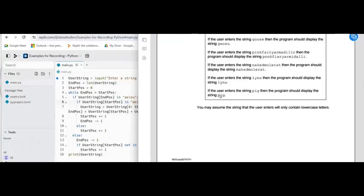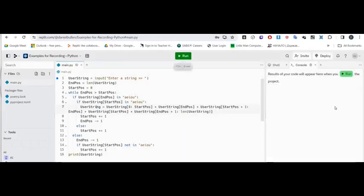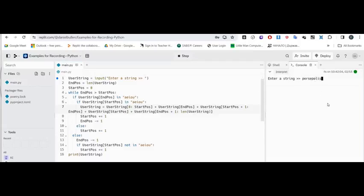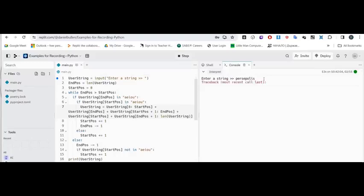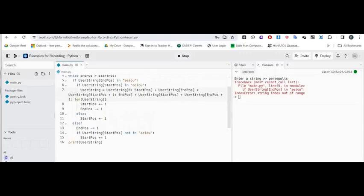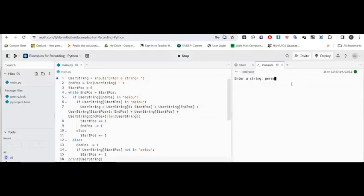Let's look back at the question and test it. We've got the program source code and now we need to test it. The question asks us to show the results of three tests by entering specific strings. So I'm going to do 'Persepolis' — watch what happens to the vowels in the console. You can see that the E and the I have swapped, then the E and the O have swapped, giving us 'Persepolis' with all the vowels swapped.